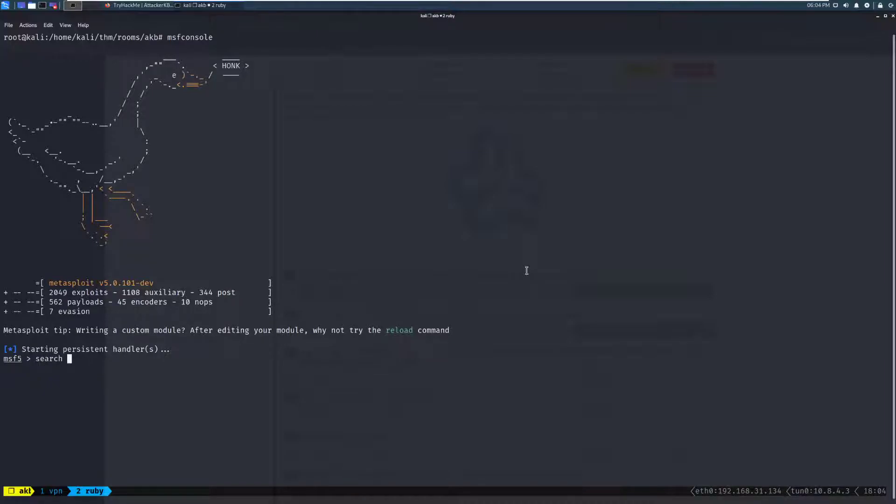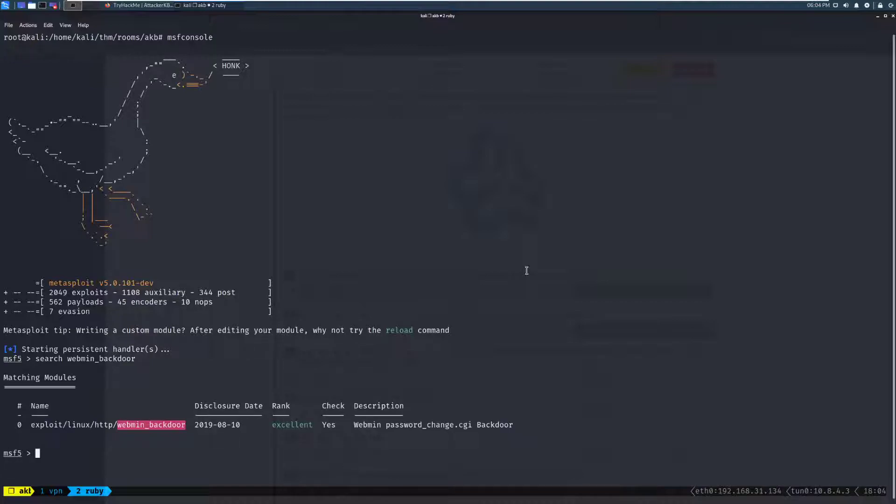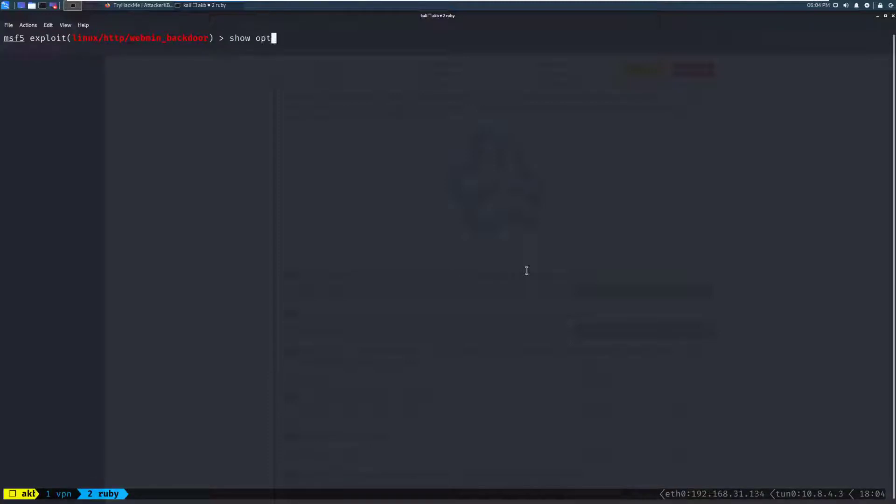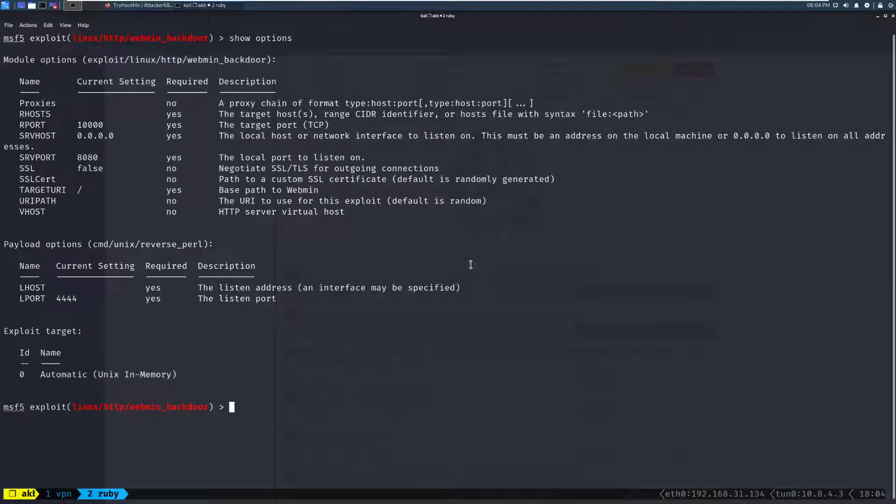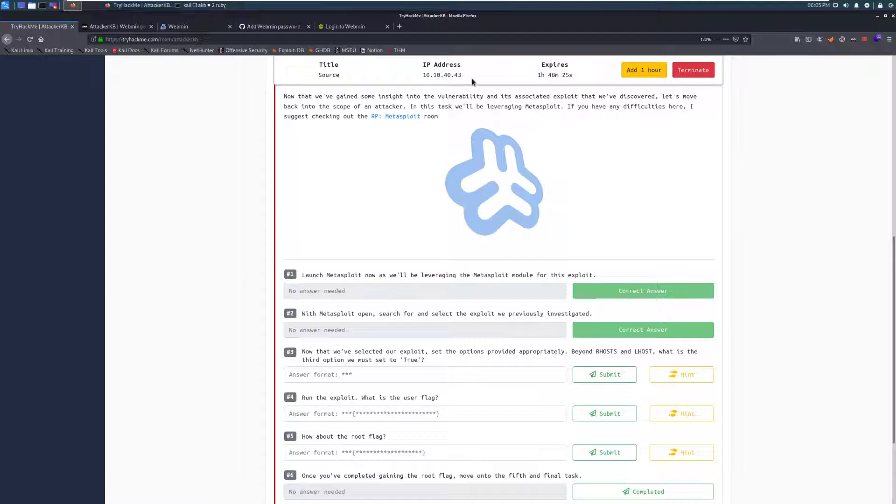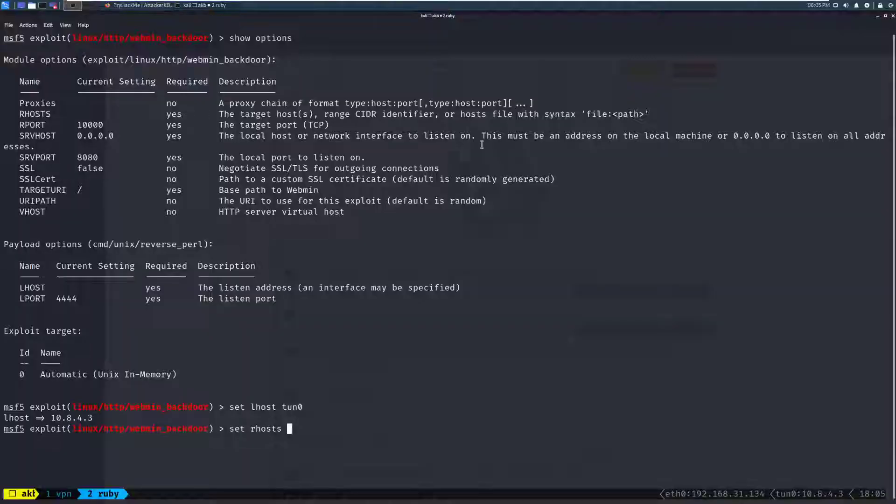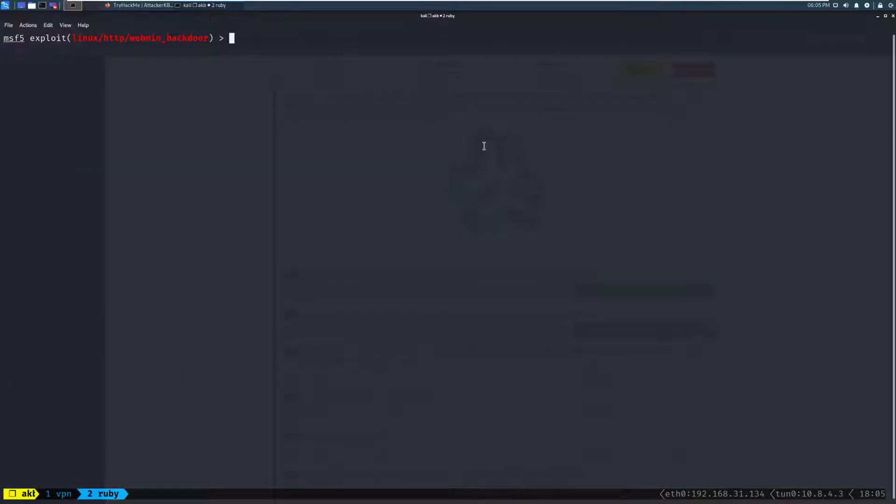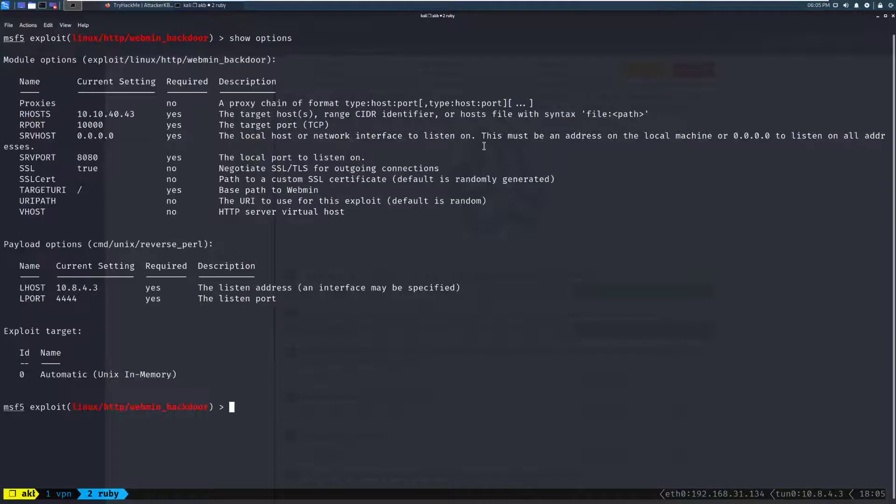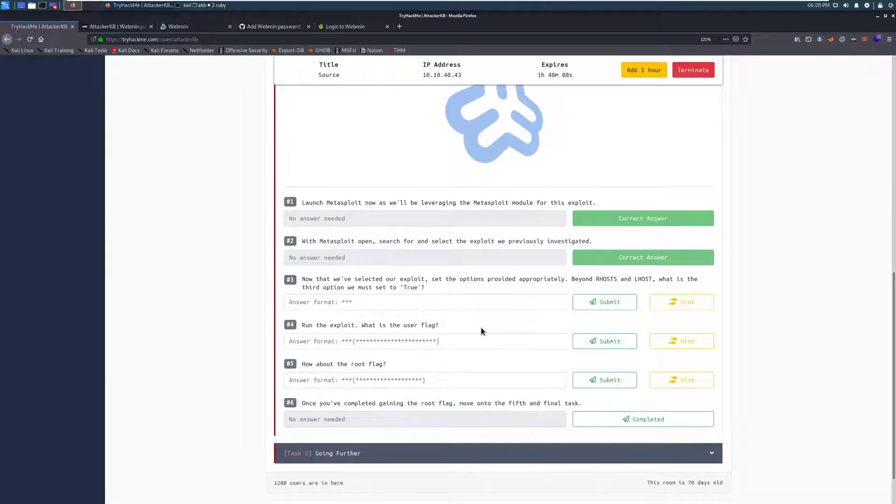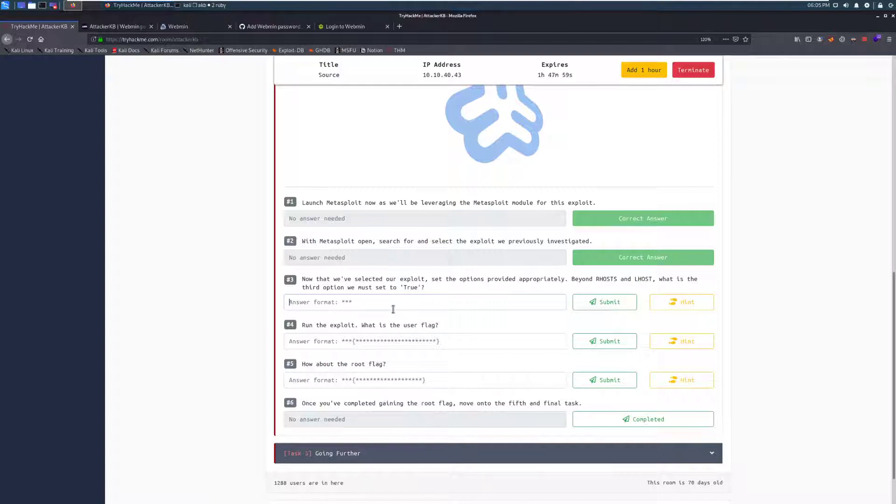So we'll search for webmin_backdoor. And we can see that, sure enough, it's in there. So we'll use 0. Clear the screen. I'll make this just a tad bigger. And we'll show our options. So it looks like we need to set, at a minimum, our RHOST. And then in this specific case, we're going to have to set that SSL is in use because it has been enabled. And then we're going to have to set our LHOST. So we'll do set LHOST, tun0, since we're connected. And we can see that just down here for the interface. Set our RHOST. And we'll copy this and paste that there. And then set SSL to true. Cool. And we'll clear the screen. I'll show these options again once more for you guys. Now that we've selected our exploit, set the options provided appropriately. Beyond RHOST and LHOST, what is the third option we must set to true? That is going to be SSL.